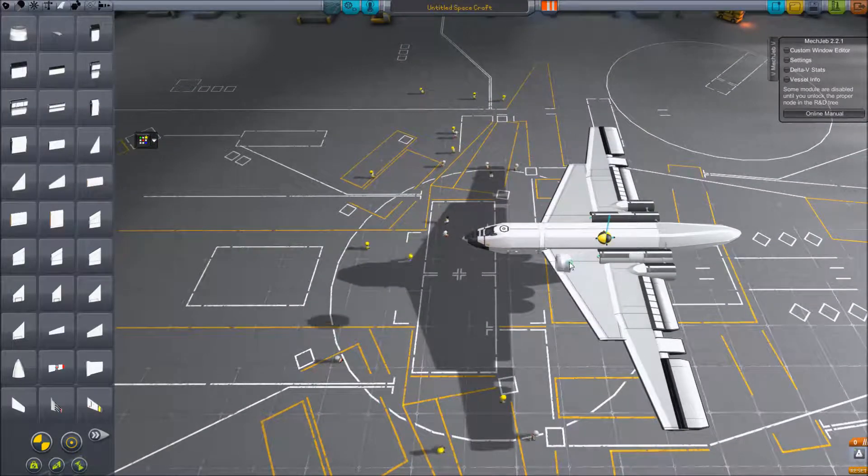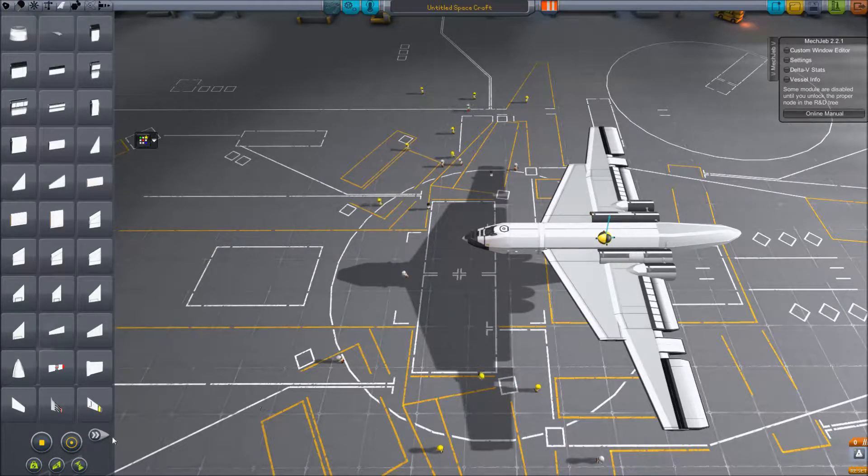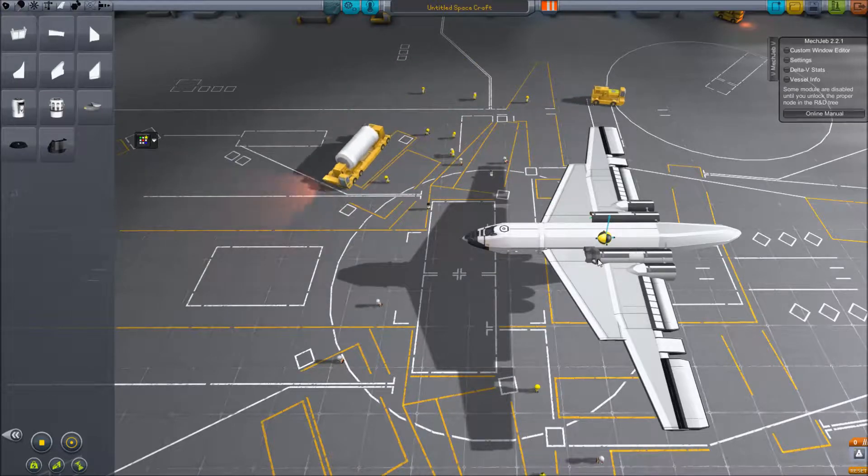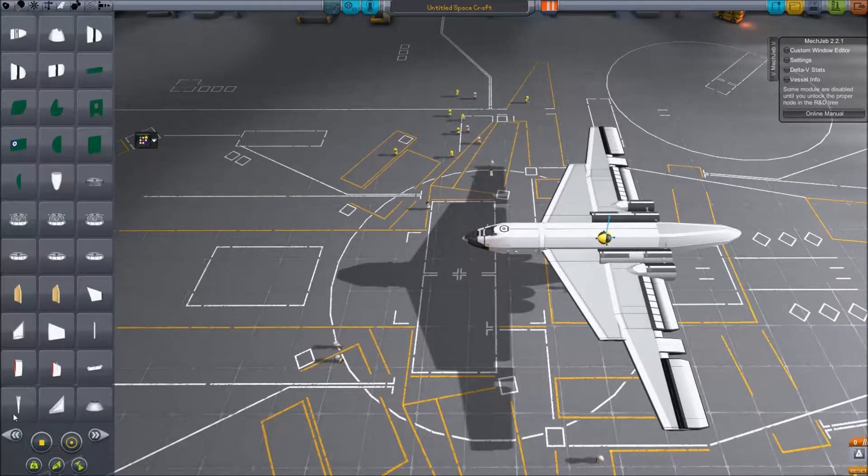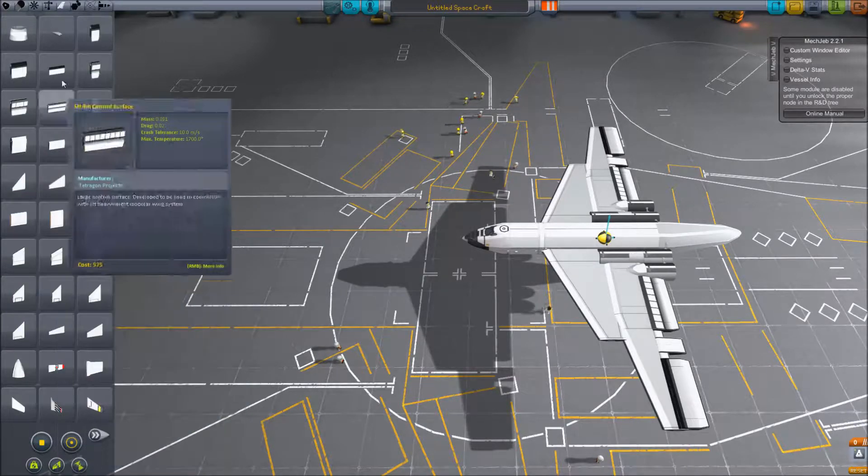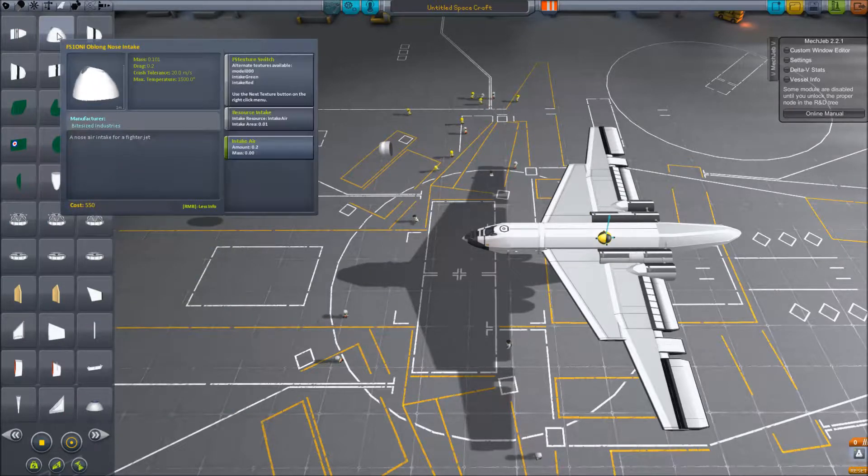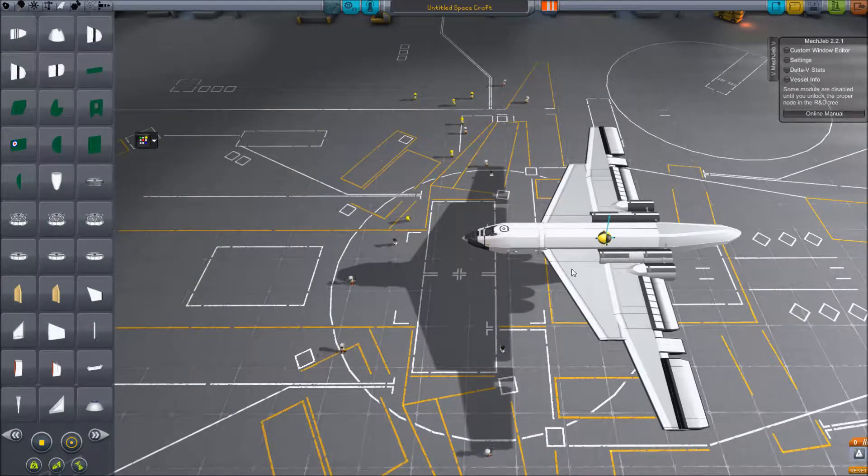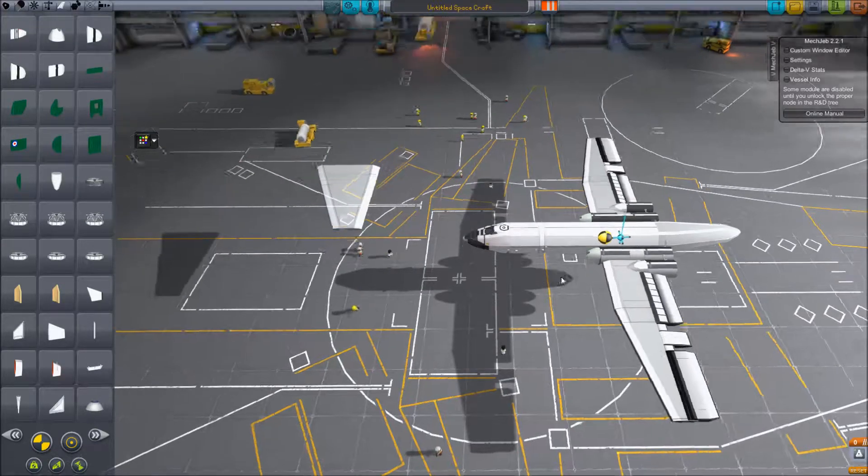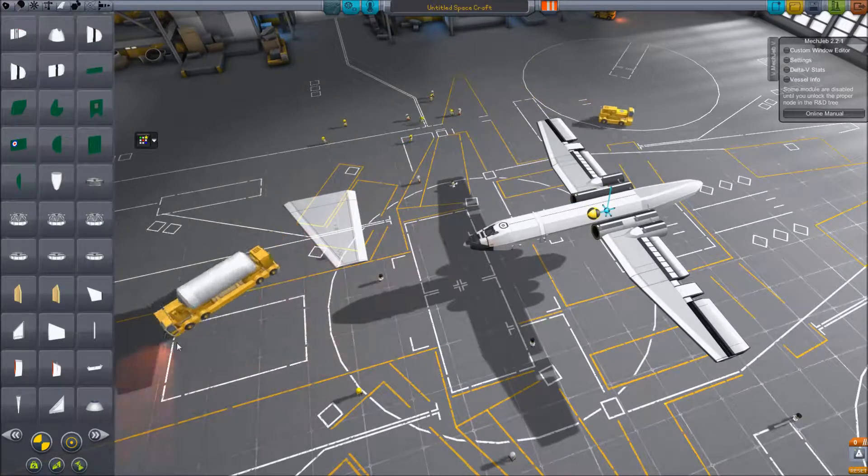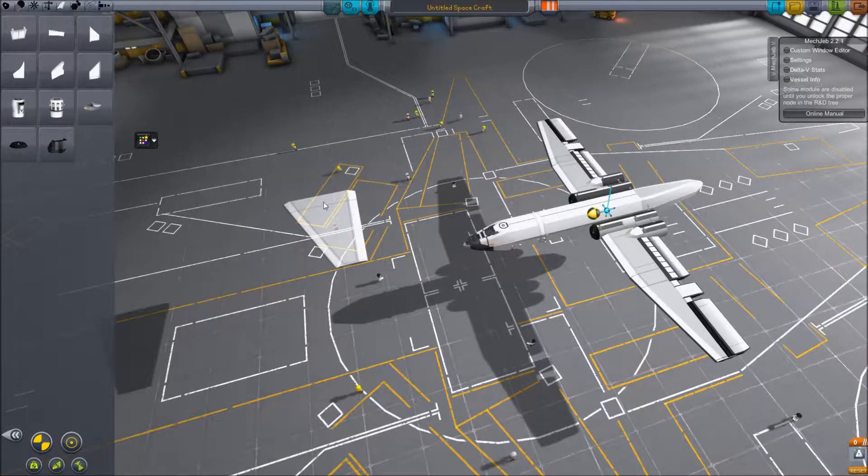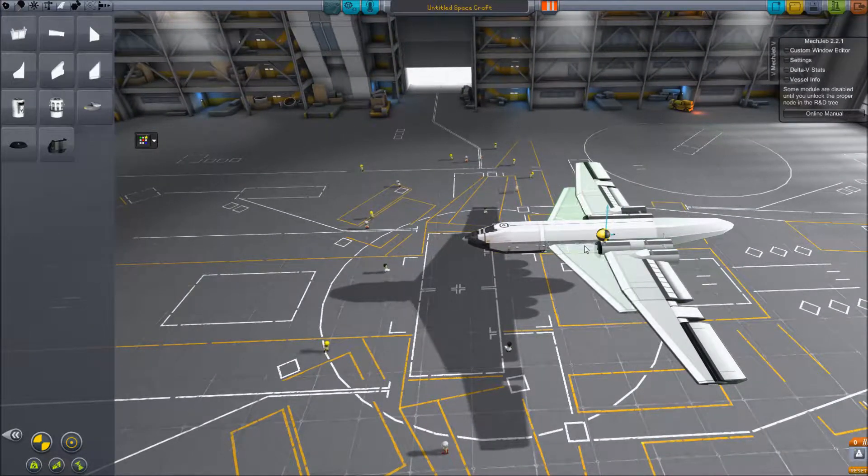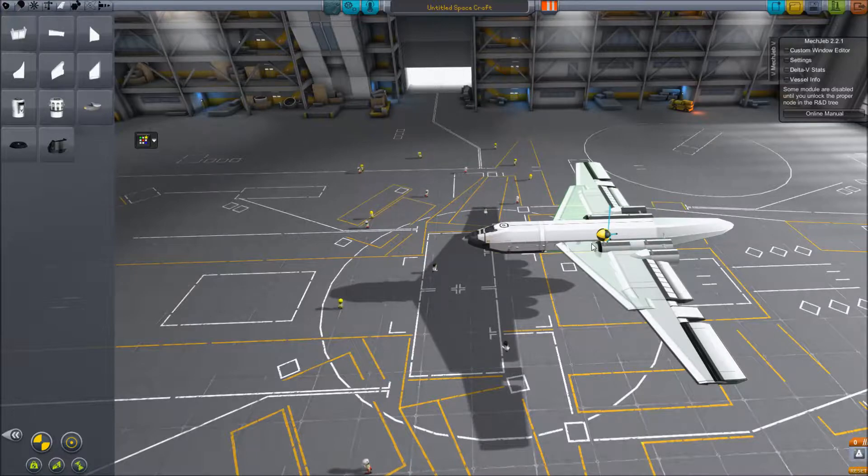Alright, we should probably slap some intakes on this. Which, of course, we're going to have to move these wings, aren't we? Just move the wings, old me. Those look terrible. We're just going to go with the stock. I like that much more.